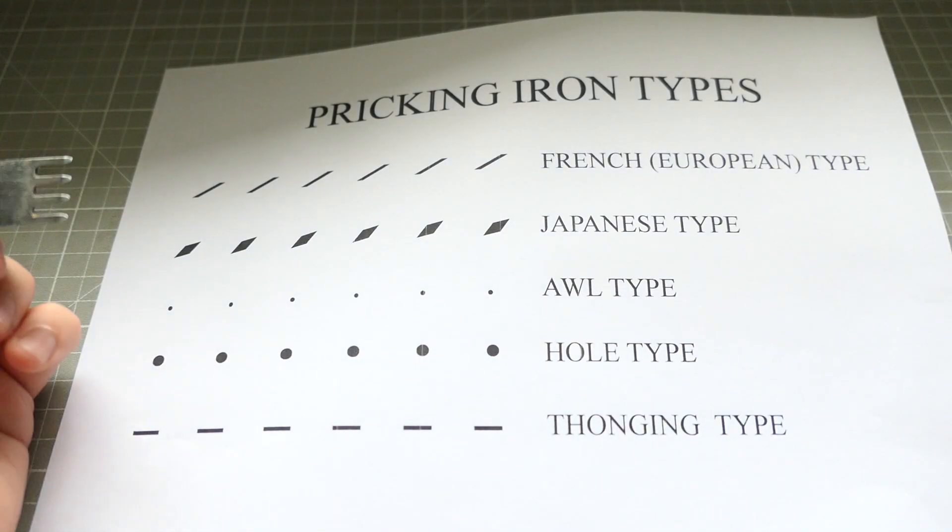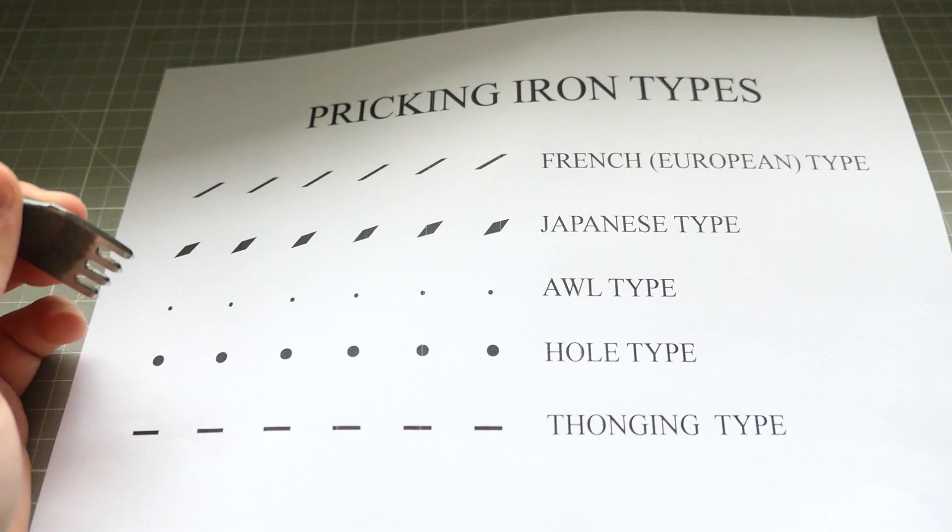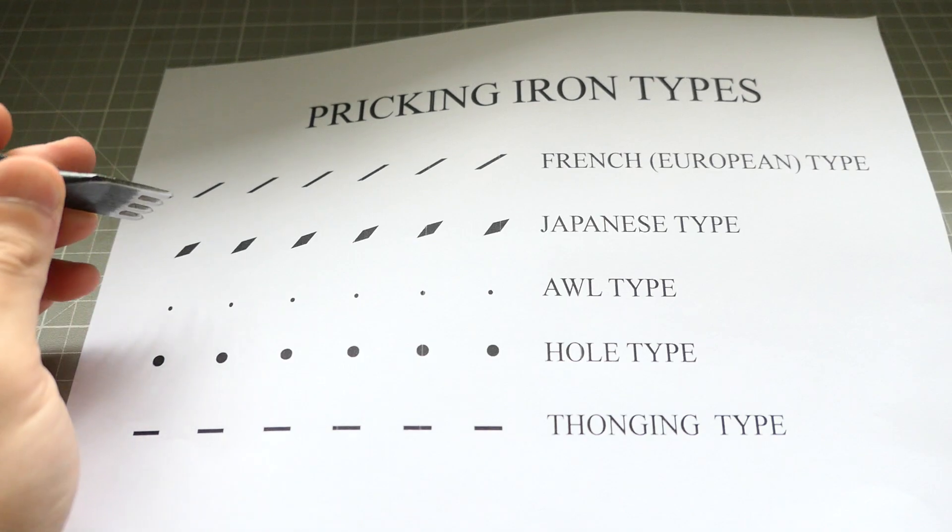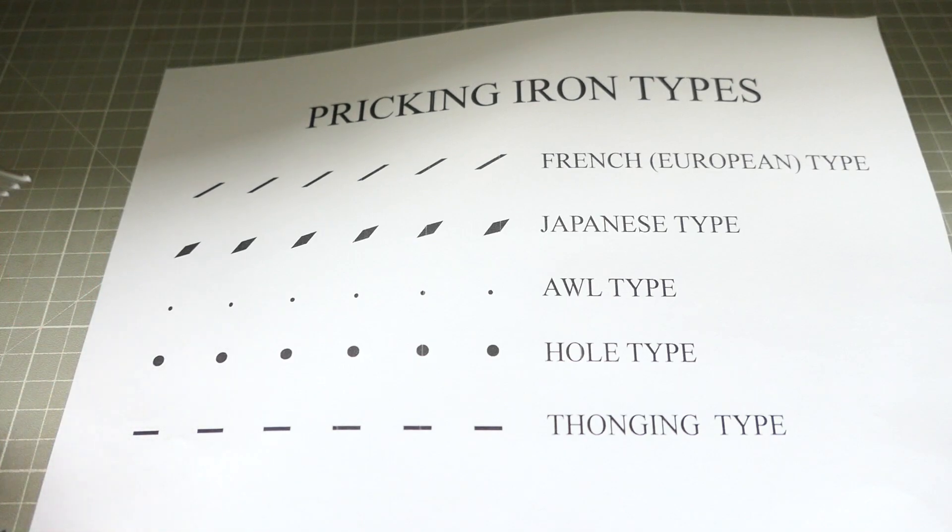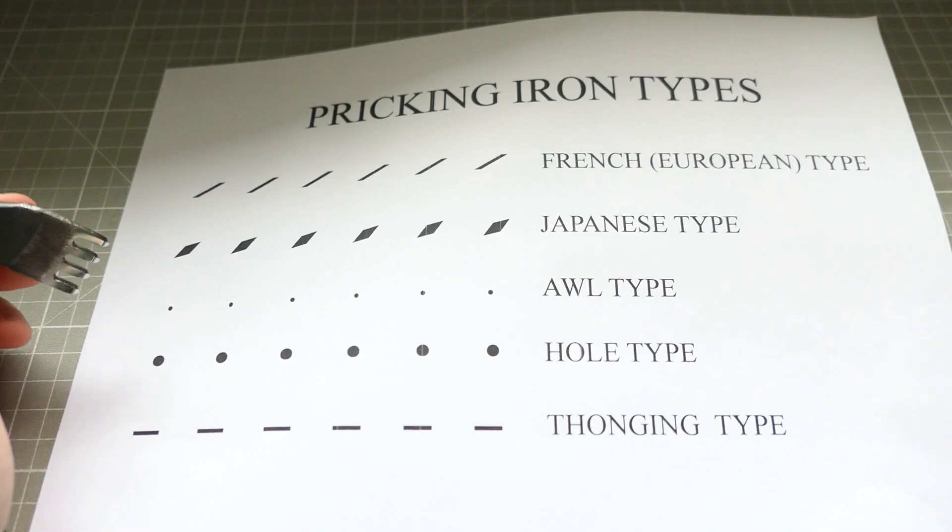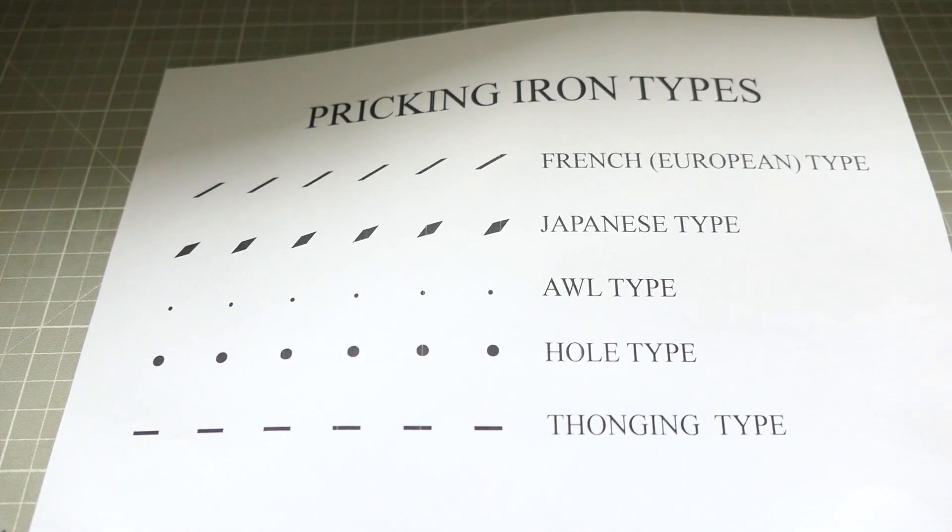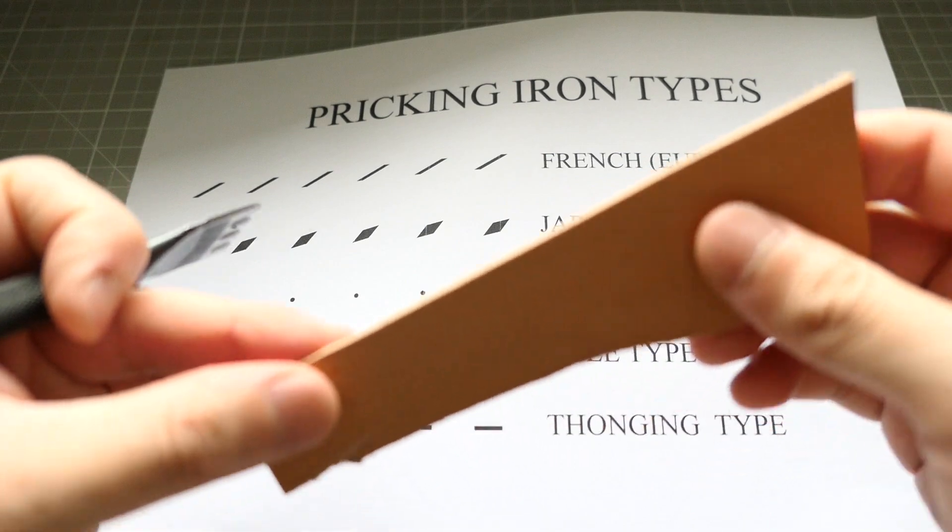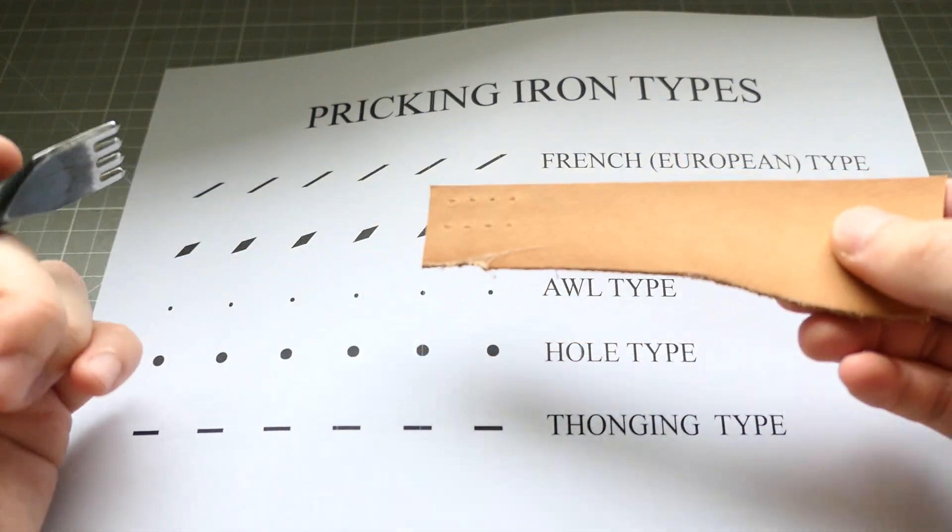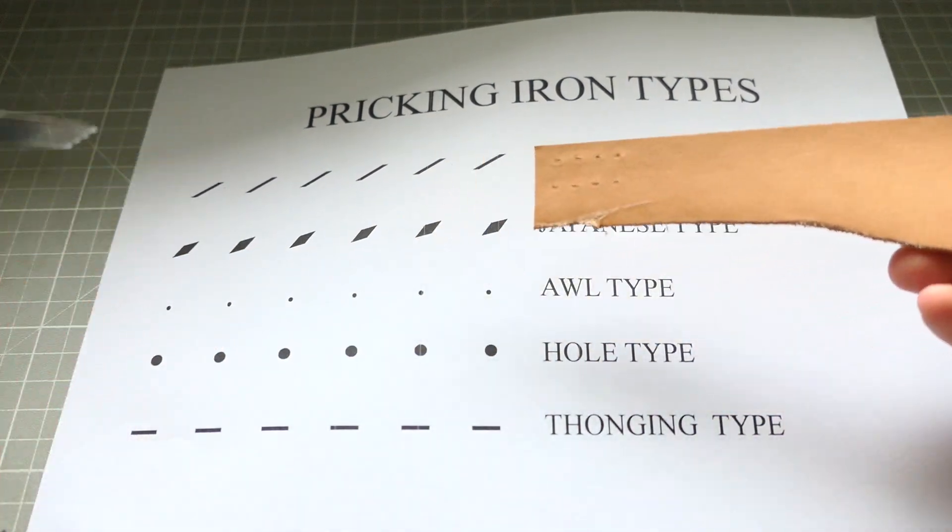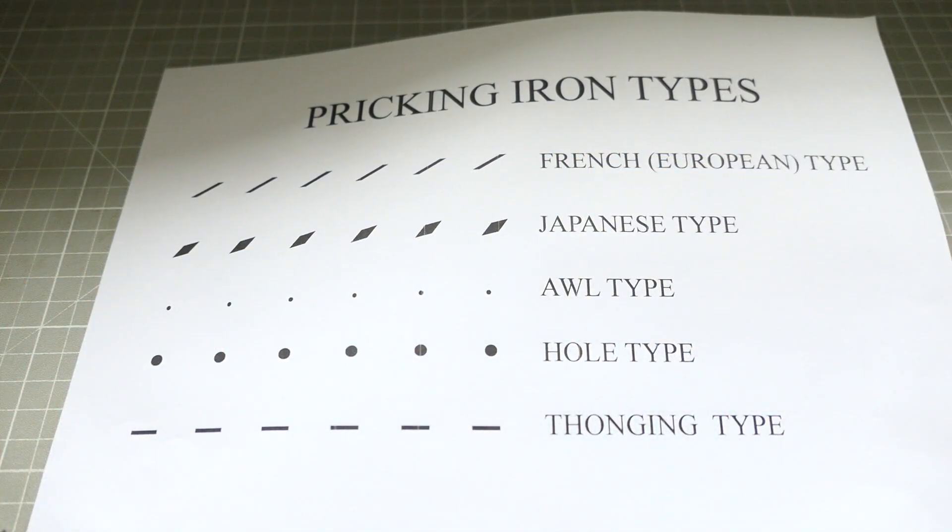What these are for is that you can just leave the marks or you can just penetrate fully the leather so that your leather is ready to be stitched.